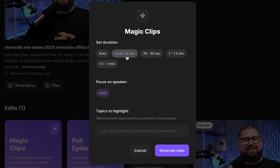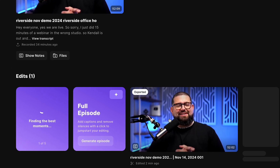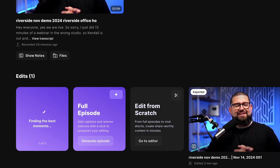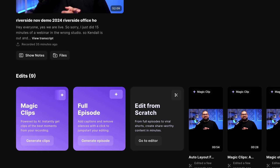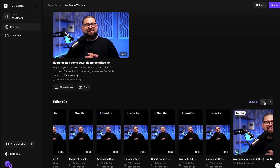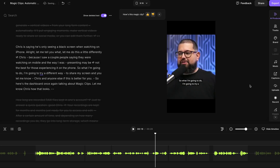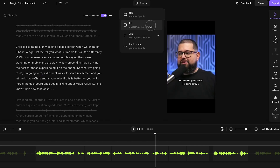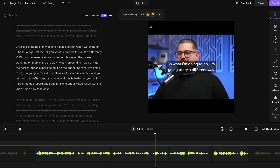Number three: social media clips. Select the Magic Clips button — choose who you want to feature in the clips, how long you want them, which speaker to feature, and what you want the clips to focus on. AI will skim your content and create social media-optimized clips. You can post these to places like LinkedIn, Instagram, or Facebook Reels, use the editor to design them, and resize them for different platforms.